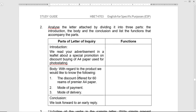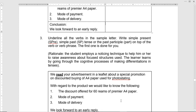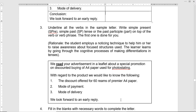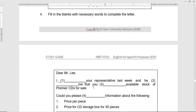The second question: analyze the letter attached by dividing it into three parts — the introduction, the body, and the conclusion — and identify their functions. Then underline all the verbs in the sample letter given to you. Fill in the blanks for the letter that begins 'Dear Mr. Lee.' Try this in your booklet; the answers are also given below.